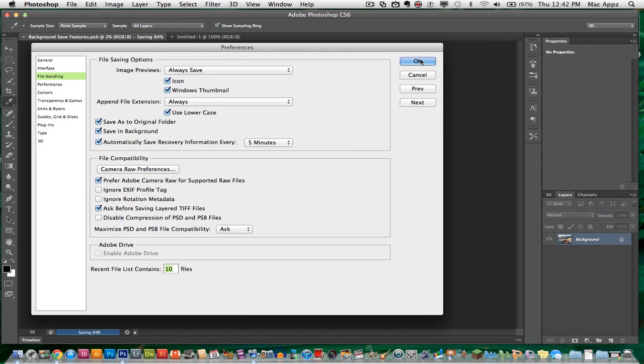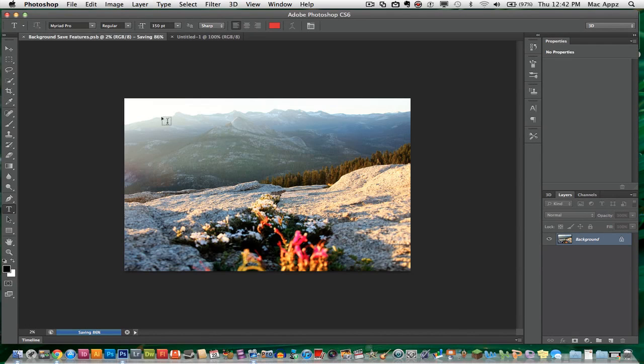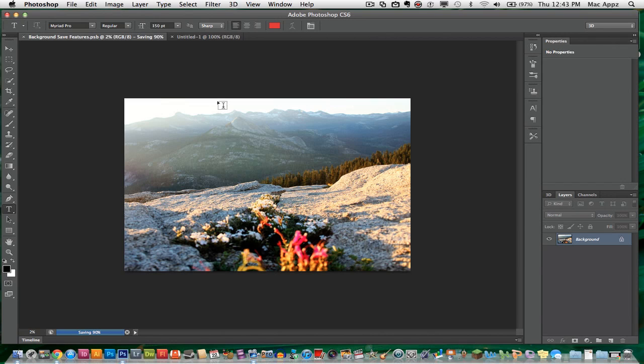Once that happens, I'm going to go ahead and click OK. Once I click OK, that will already be set up to save every 5 minutes. So now, whenever we are in a document or a project, it will automatically save every 5 minutes because of the new autosave feature within Photoshop.